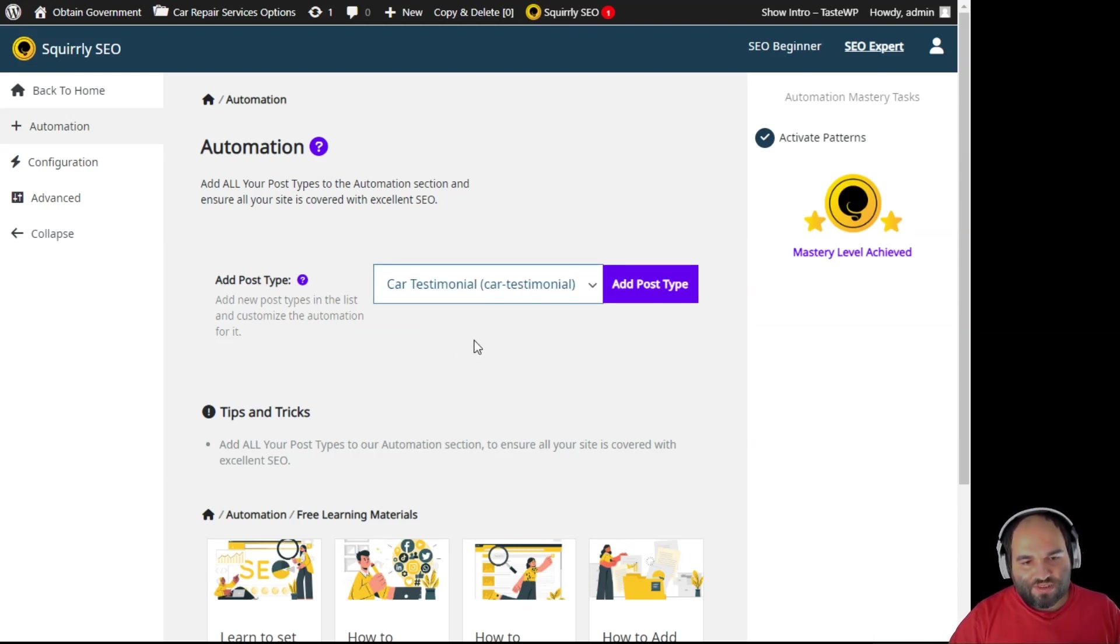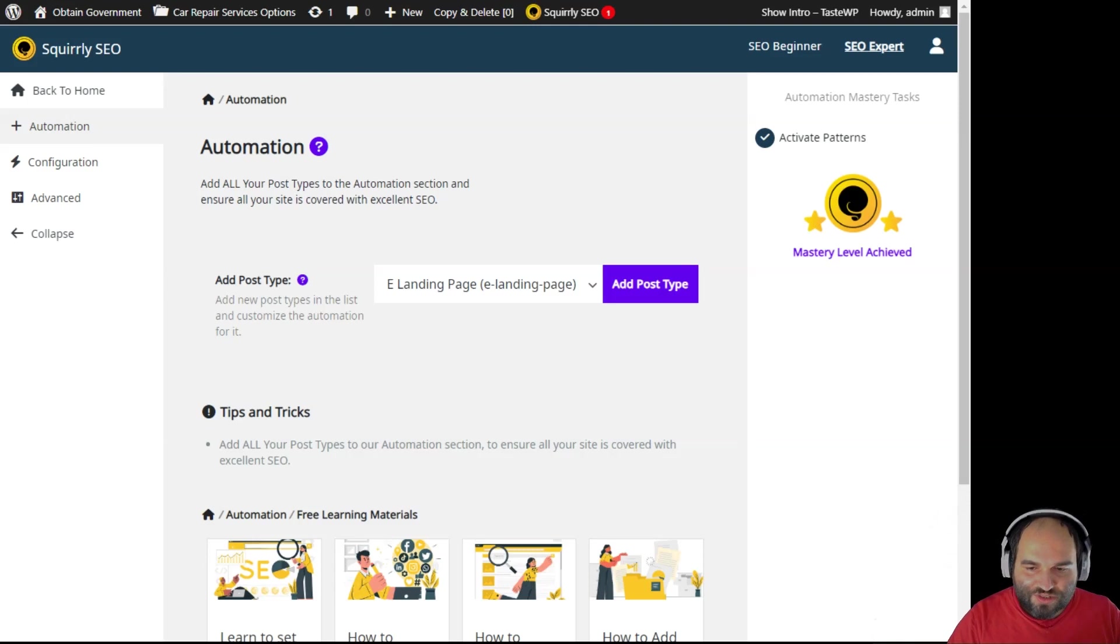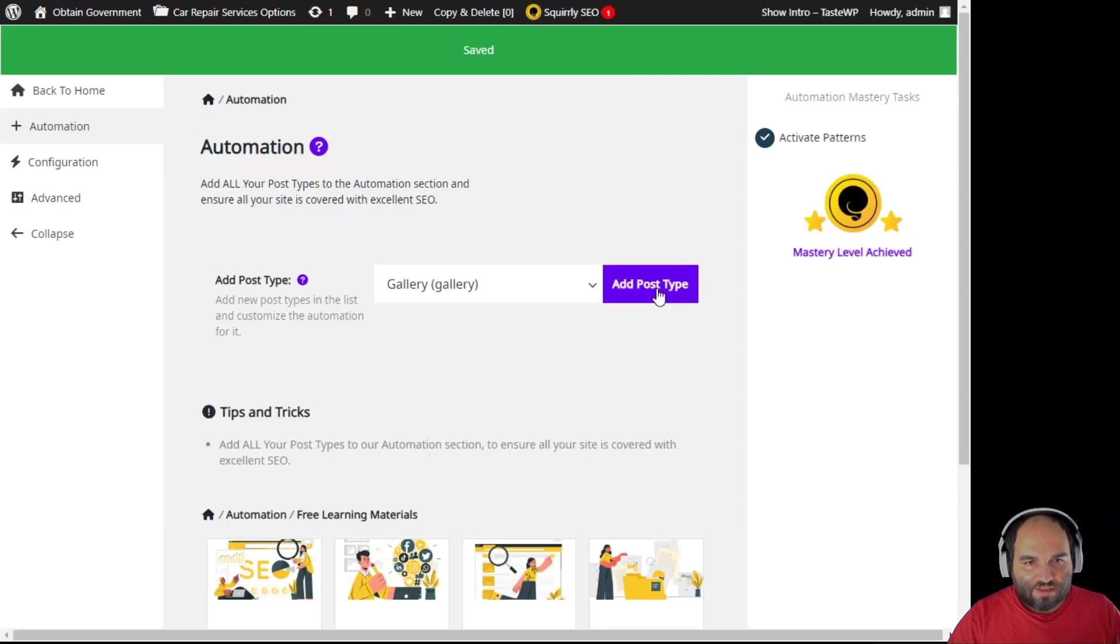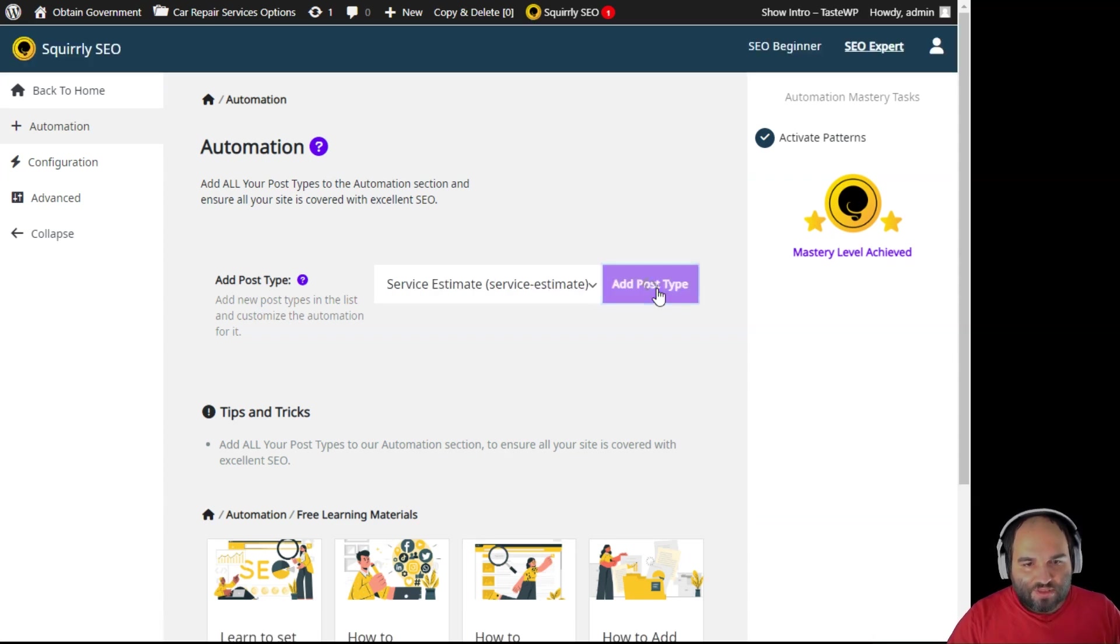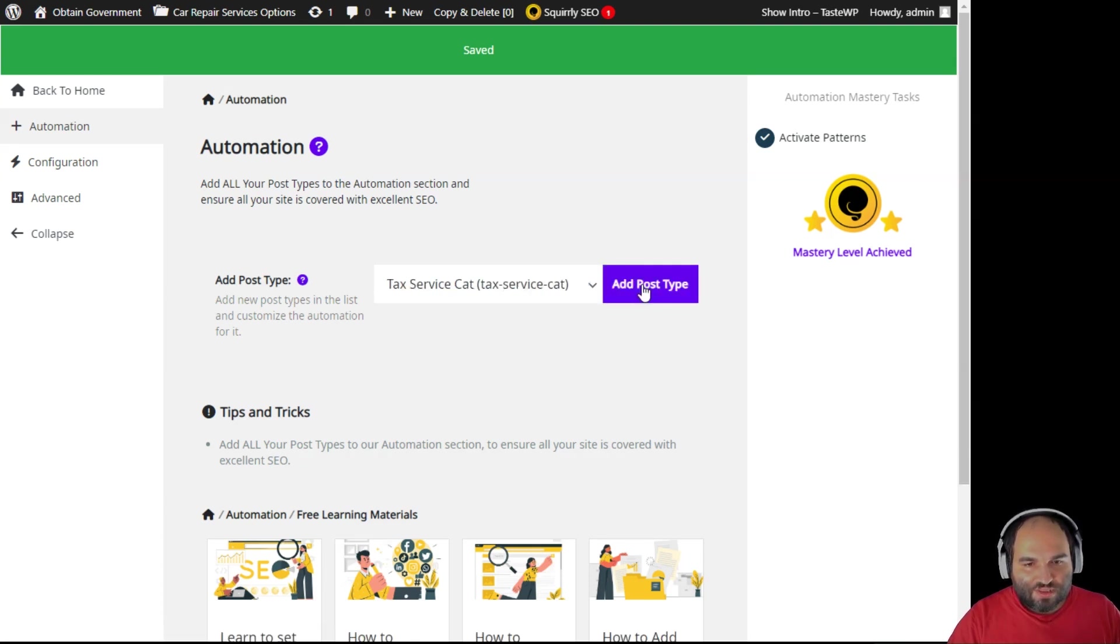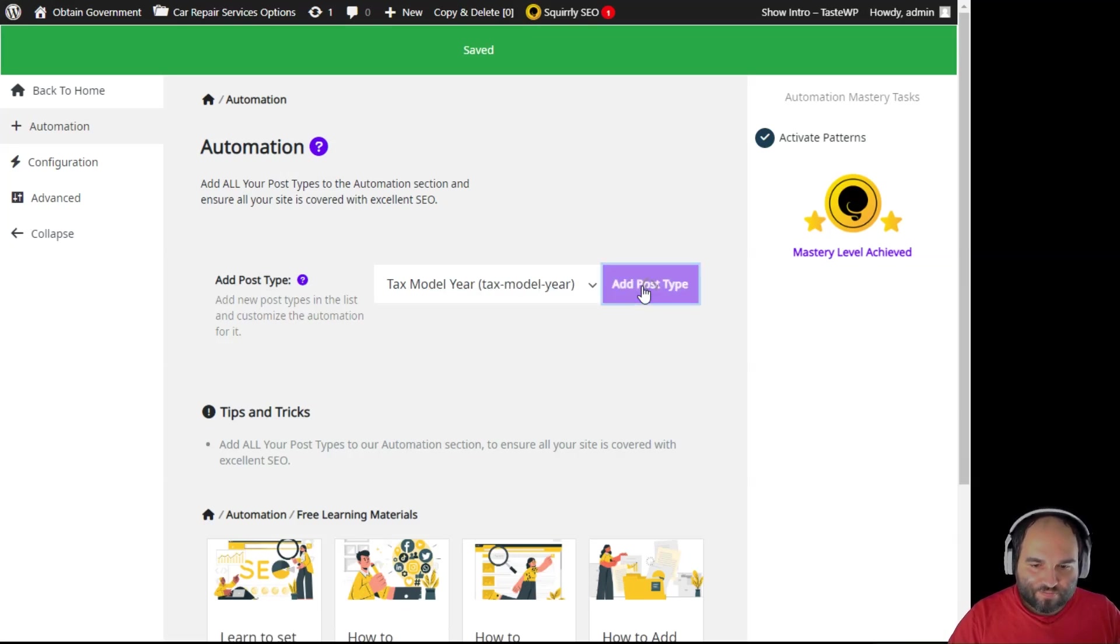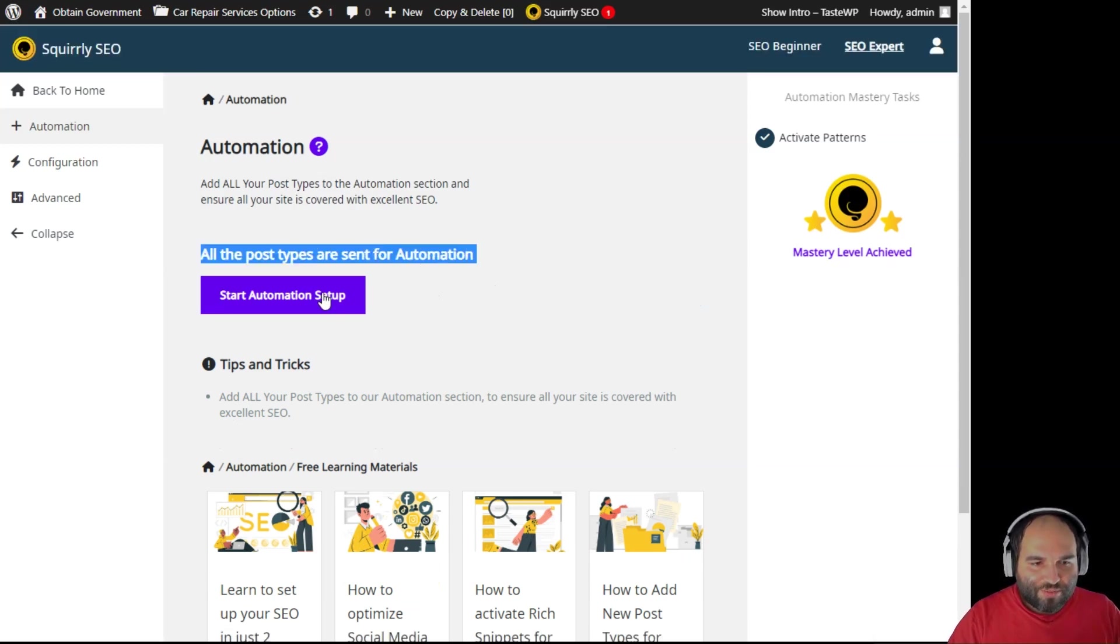I don't care if you have this particular things in your website, that's not what's important here. The important thing is that you go and you add everything that you have to our automation, to our sets of automations, so that Squirrly SEO can handle them. So that's what I am going to do - adding, adding. You can see that it's saved, you receive confirmations because Squirrly SEO is great. Adding this one as well, adding this one, adding this one, so all these things have the option to generate thin content which will get you penalized. All the post types are sent in for automation, start automation setup.